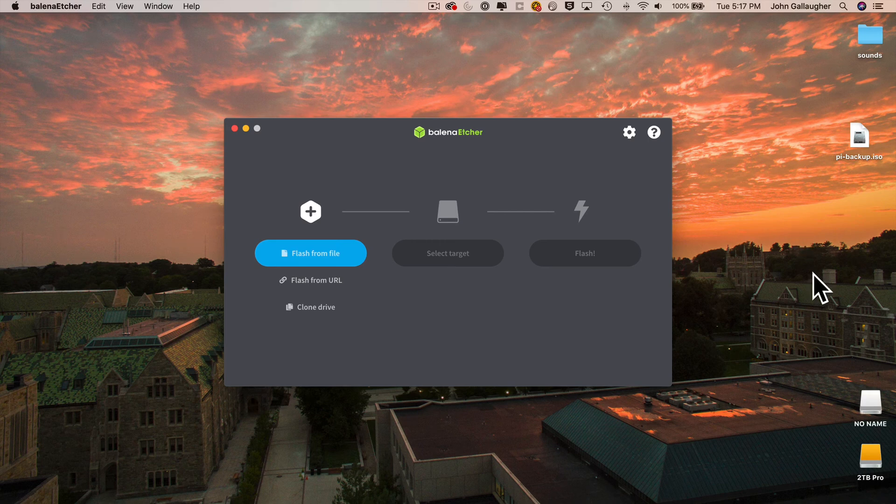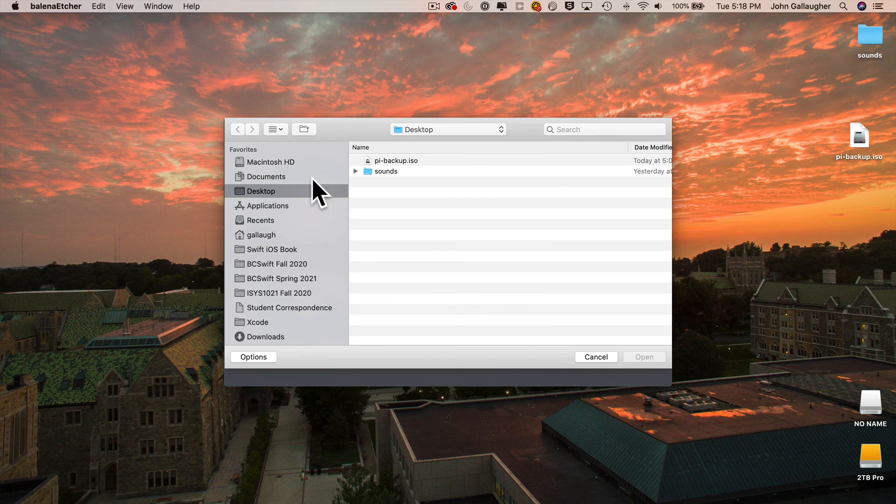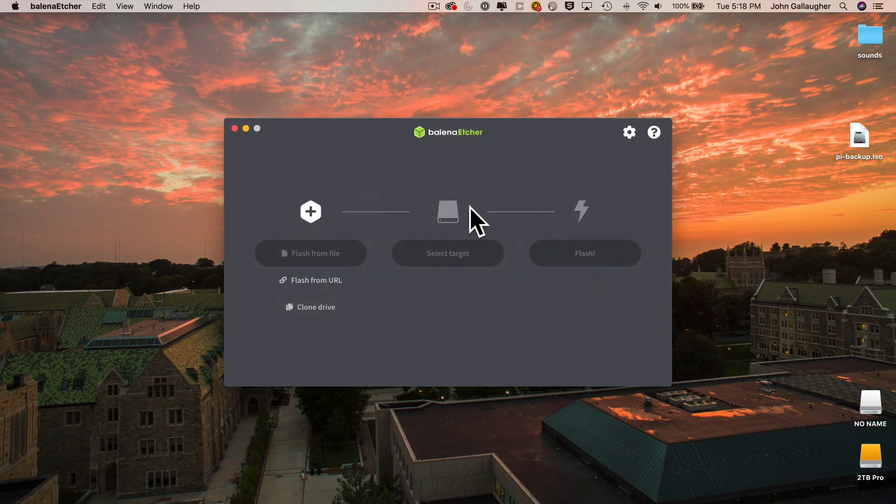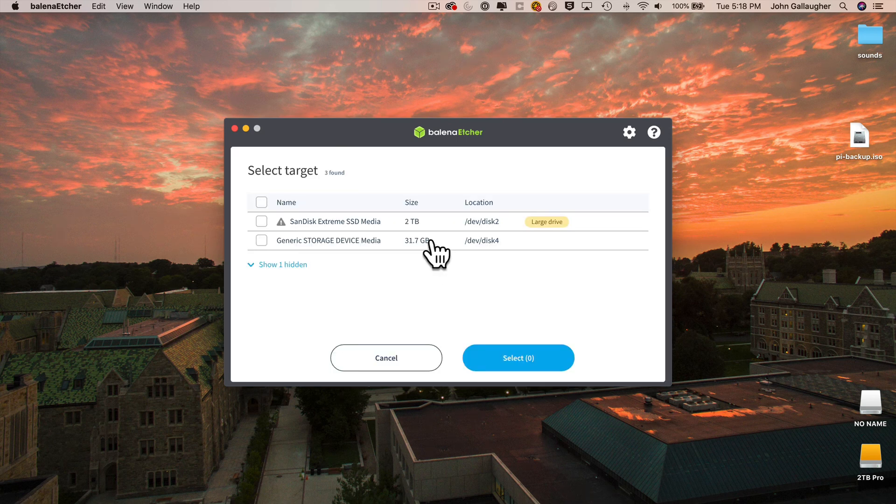Then click on Flash from File in Balena Etcher. Select the .iso file containing your Pi image, mine's pi-backup right here on my desktop. Click Open. Select Target. So this is where you're going to flash your file to. That's your SD card.